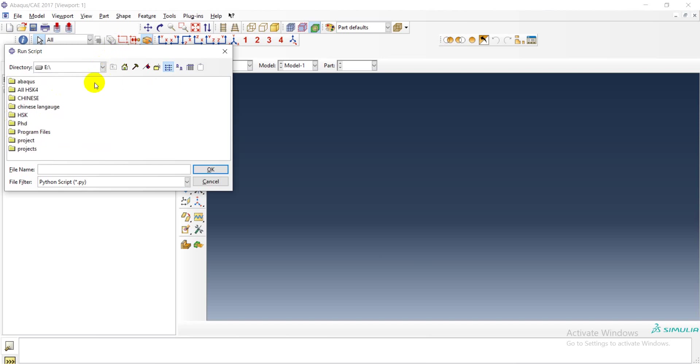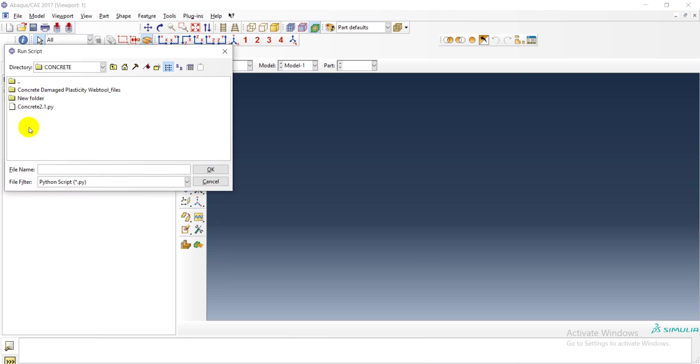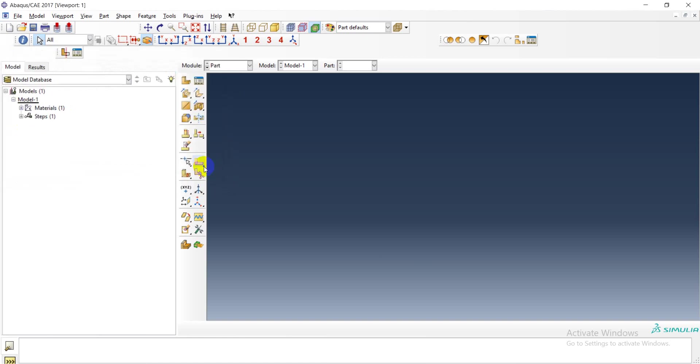There we go. Let's enter the material specification concrete. I have downloaded the file and saved it to this folder. This is the downloaded file.